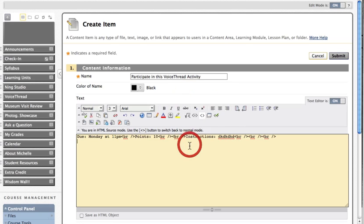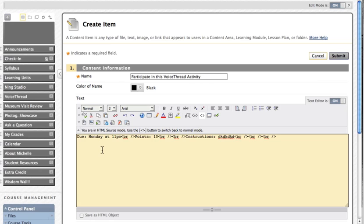The screen will change to Source Code View and what you want to do now is paste that code from your clipboard. On a PC, paste is Control-V and on a Mac, paste is Command-V.